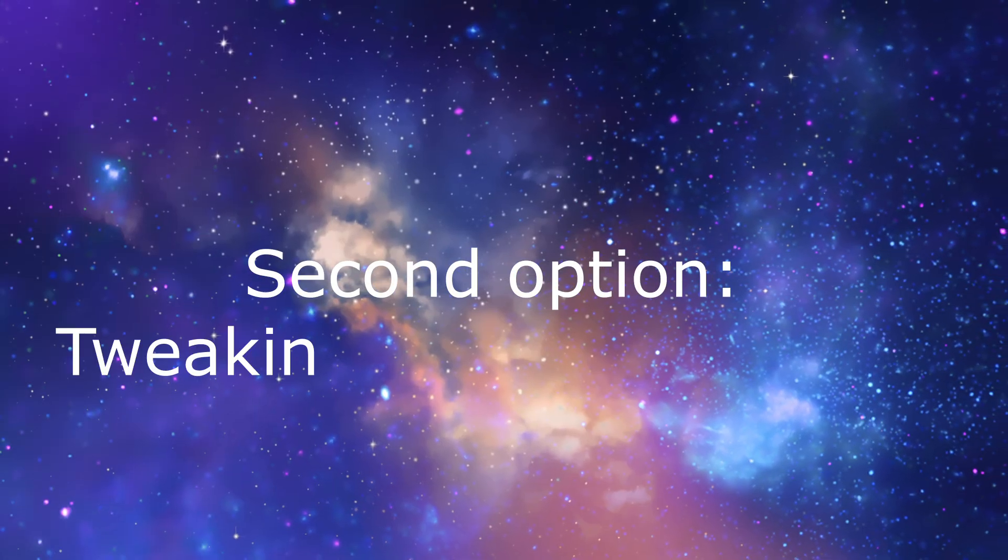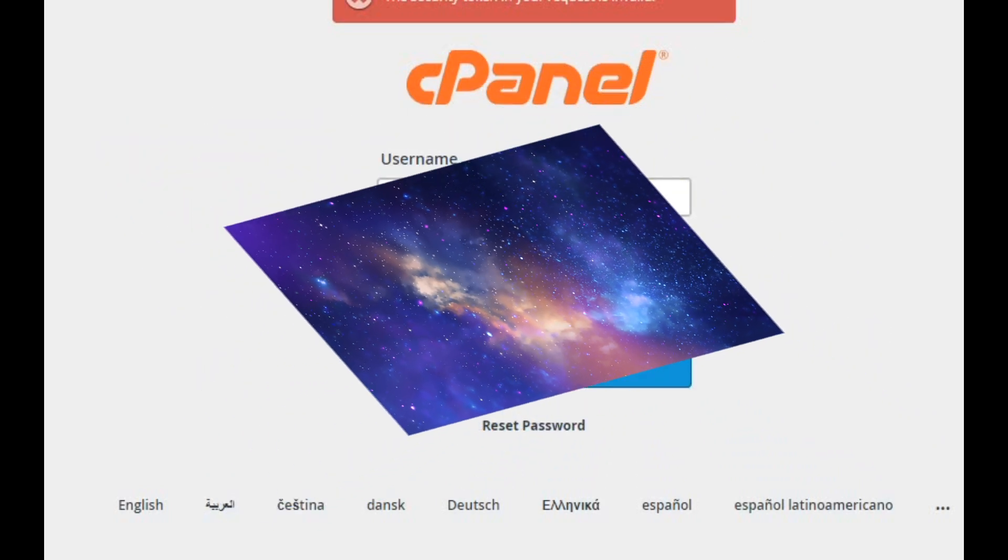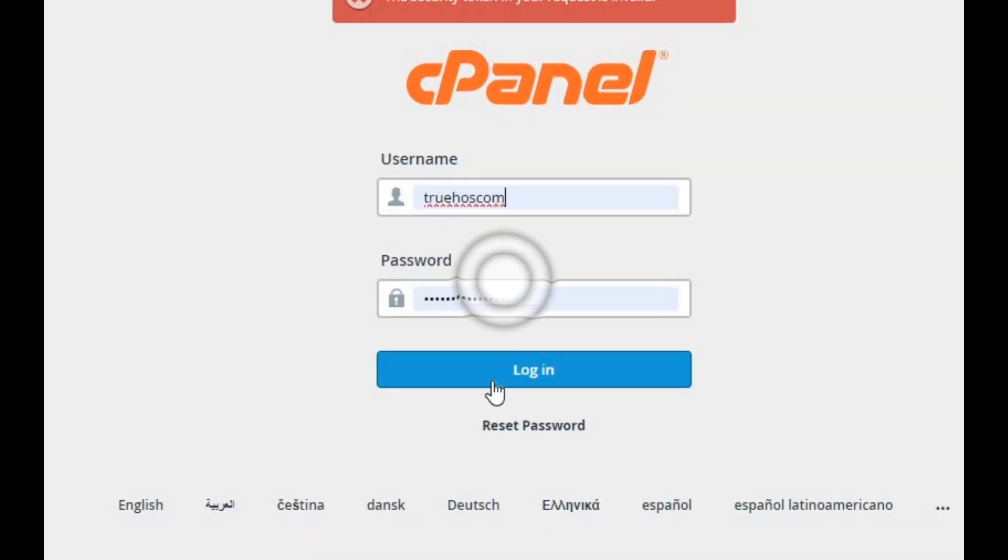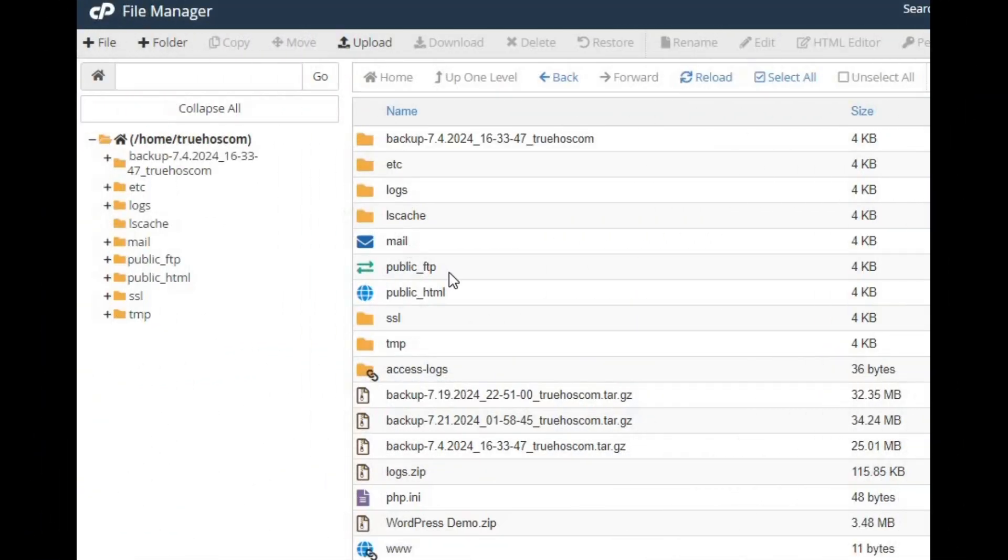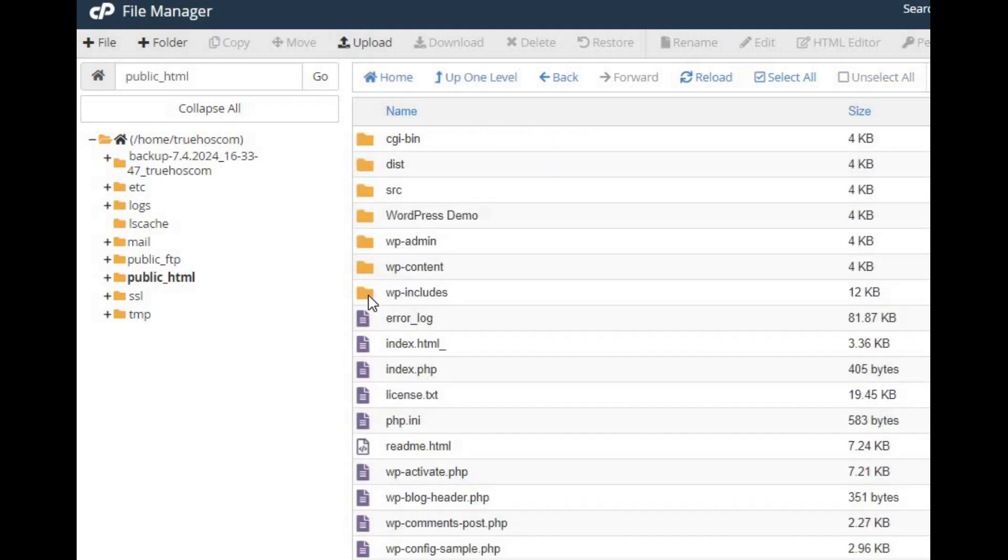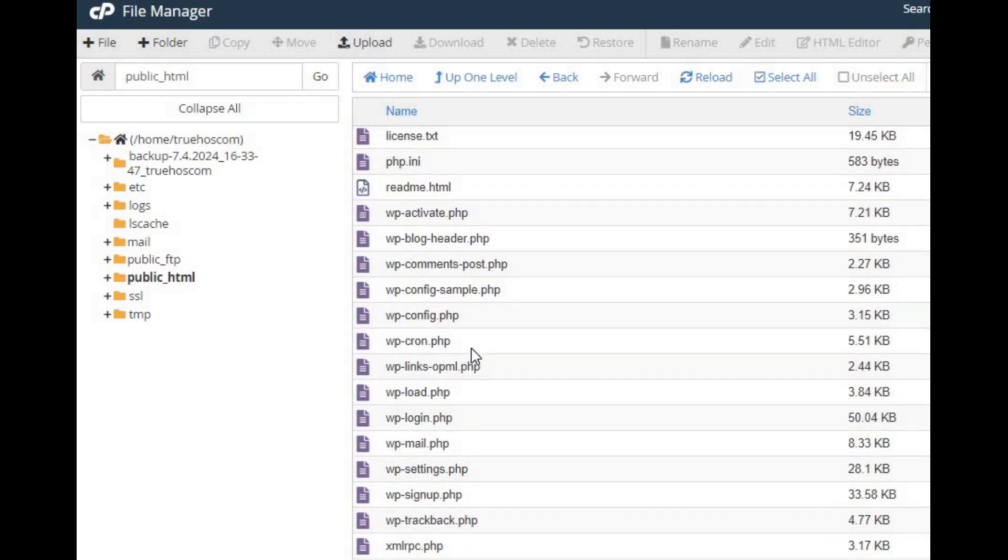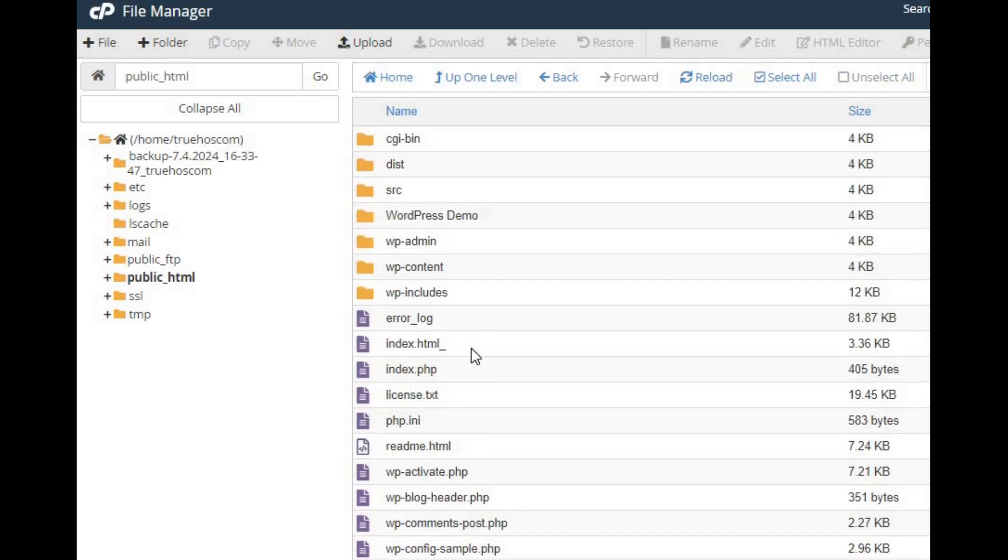Second option, tweaking the .htaccess file. Log into your cPanel and head over to File Manager. Look for the .htaccess file in your website's root directory, usually in the public_html folder.